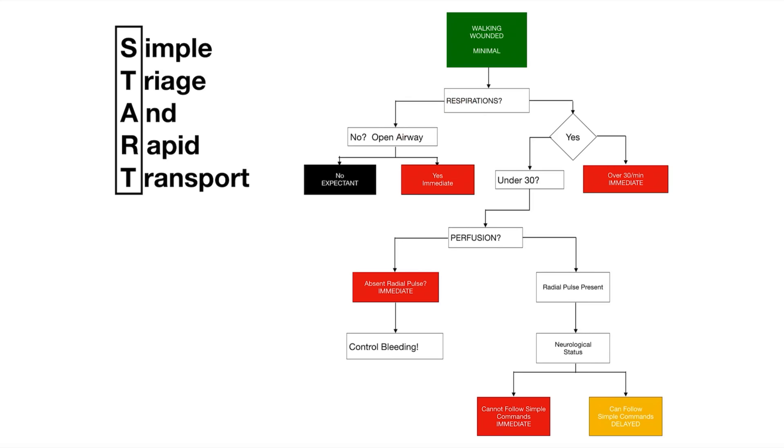Most of the mass casualties I've dealt with have been trauma patients, but if you had a medical situation you would be able to do a head tilt chin lift. See if they're breathing. If they start breathing, we're going to say immediate because they could not maintain their airway. We tag them red.